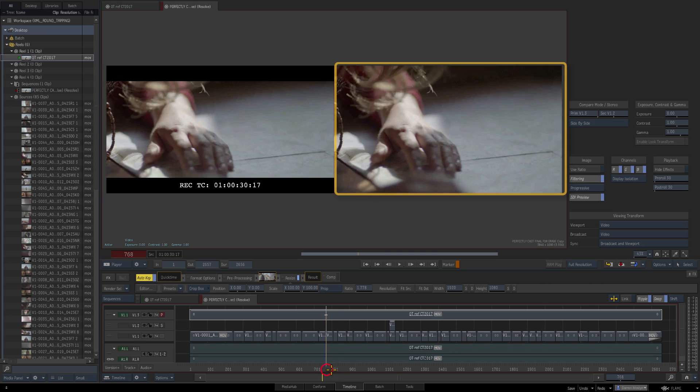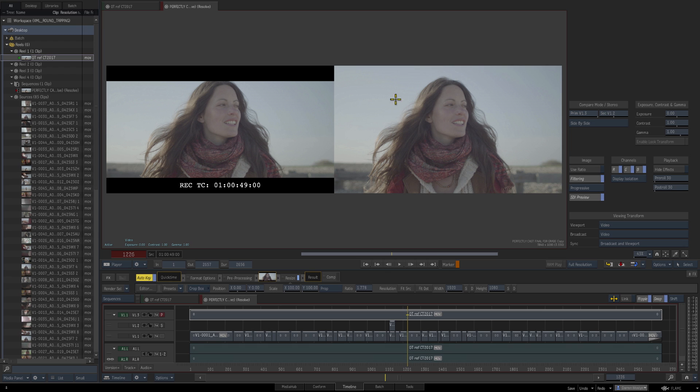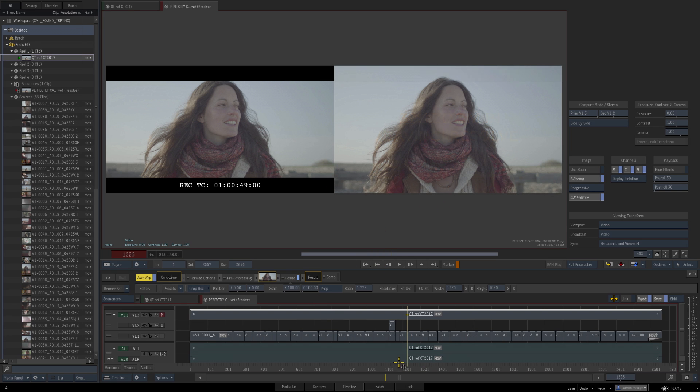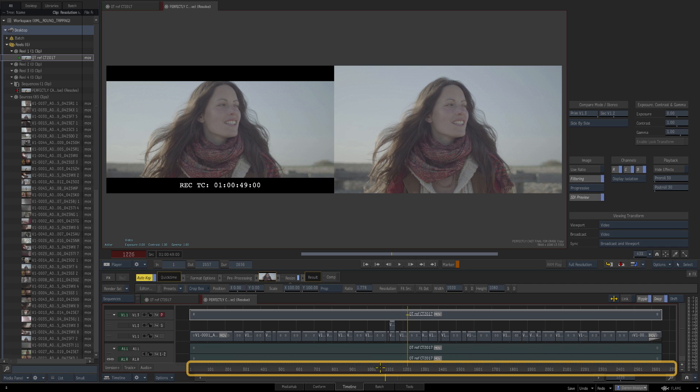It all looks good. In fact, this shot was a resize so the XML has come across correct. If there was a mismatch here we could use the editing tools to trim, slip, and slide, or whatever we need to do to get everything lined up. You'll also notice down here we're looking at frames.